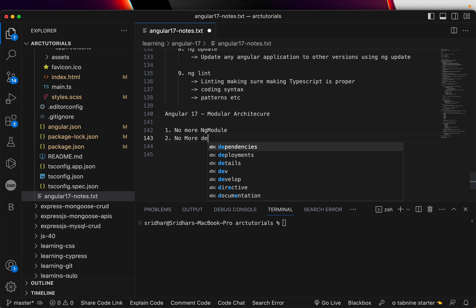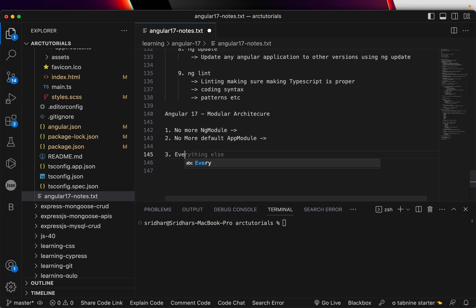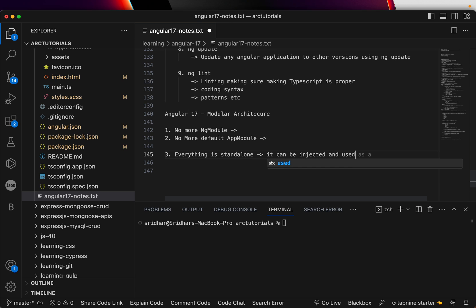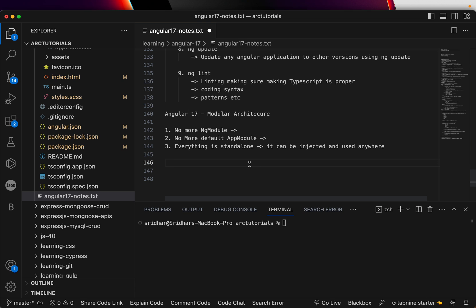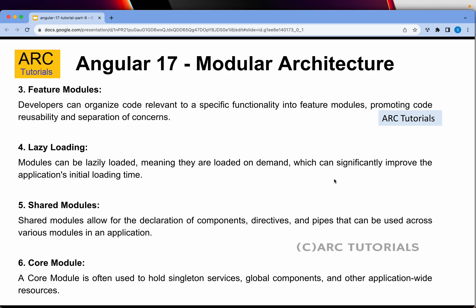There is no more default app module. Everything is standalone, which means components can be injected anywhere and used anywhere. That is one of the most fundamental changes in Angular 17 onwards. We will touch on this more as we move along. For now, understand that when working on projects on previous versions of Angular, you will still see ng module and app module, so you should know what they do.